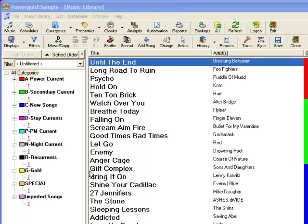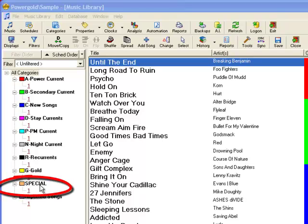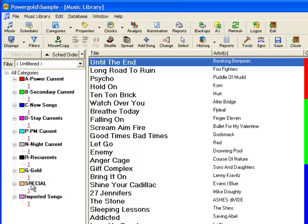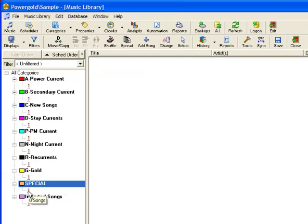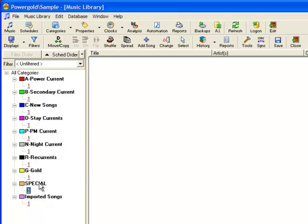I've taken the liberty of creating a category called Special for this purpose. As you know from previous videos, songs can be copied into one or more other categories by drag-drop.